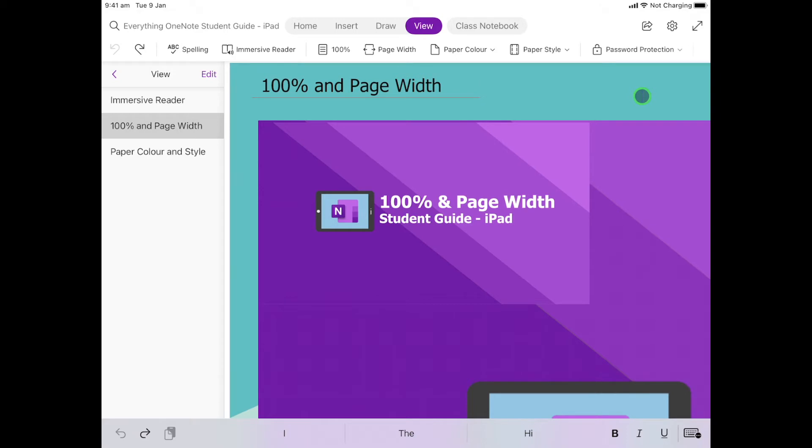For this part, we're going to look at something called 100% and page width. A lot of people don't realize this feature is here, and it can help you when you're trying to look at or fit everything on a page. What we have here is two images: one that fits at 100%, and one that's bigger than 100%.